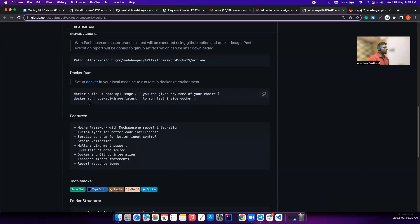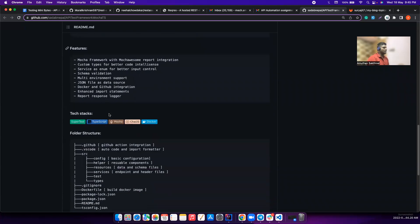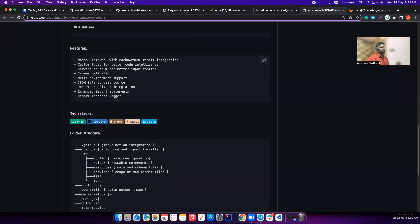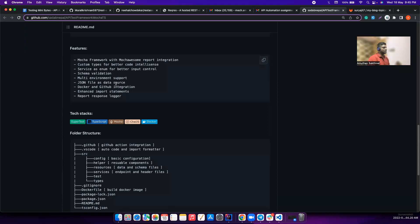He also gave comments on how to build the image and run it - very good. He mentioned the features: he used Mocha and Mocha Awesome Report, custom types for better code intelligence, services enums for better input control, schema validations, multi-environment support, JSON file as data source - exactly what we asked for.